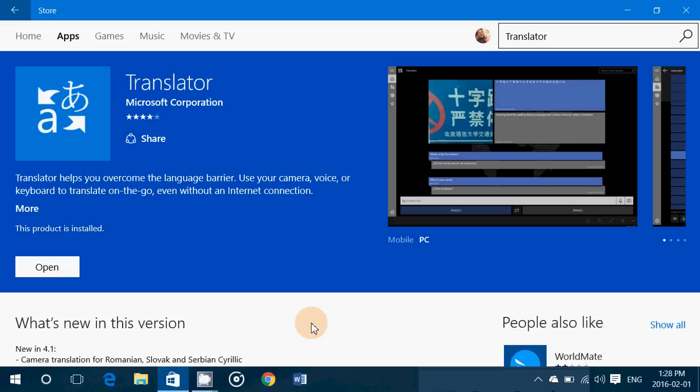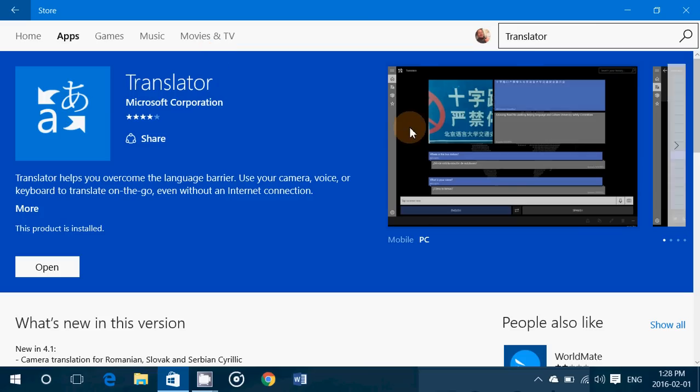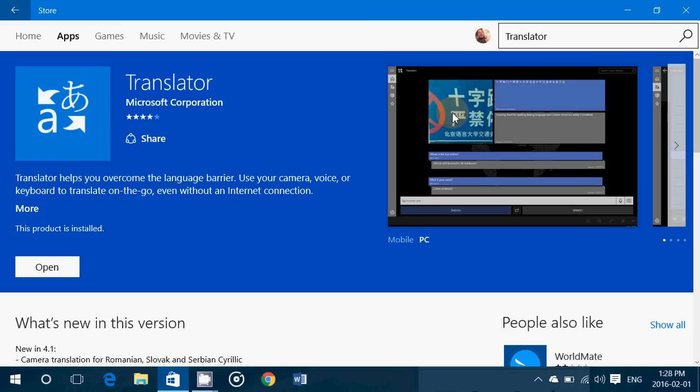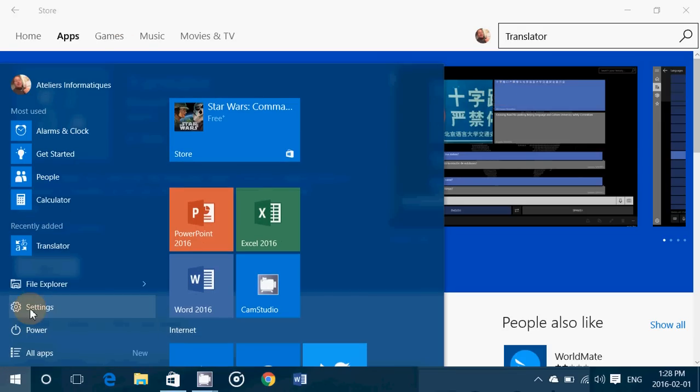it's pretty cool. It's a free app from Microsoft and all you have to do is search for Translator in the Windows Store. And once you install it, you get this app that's pretty cool.